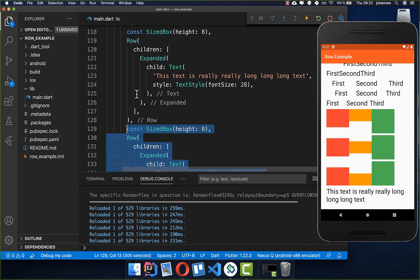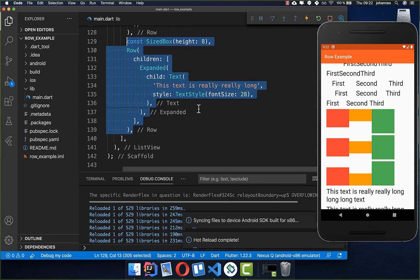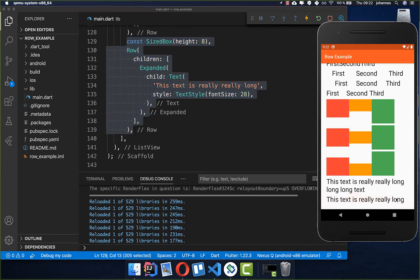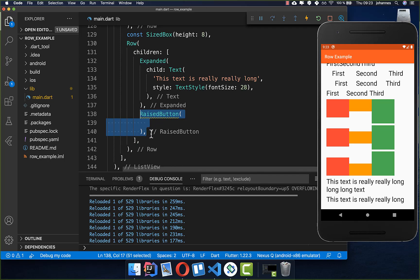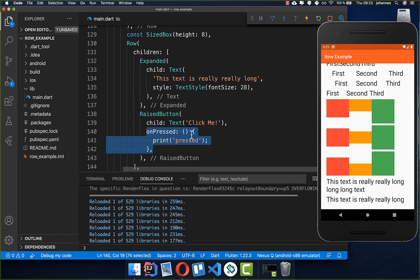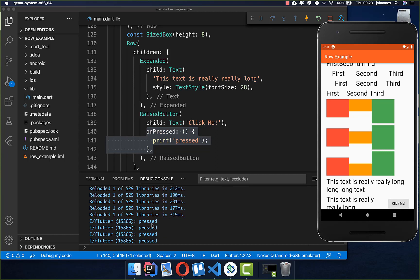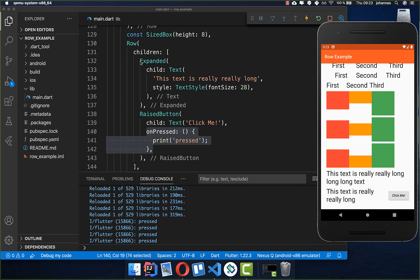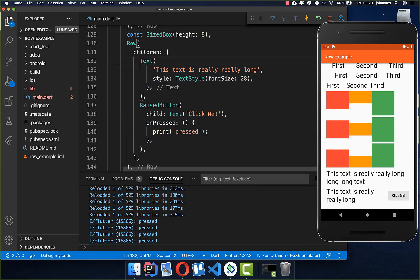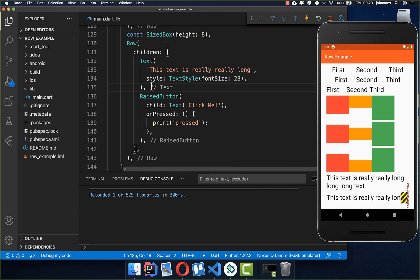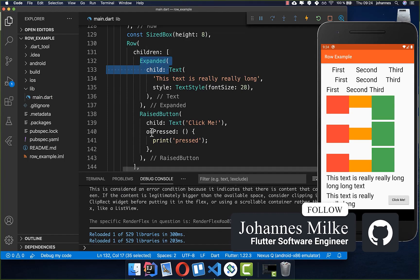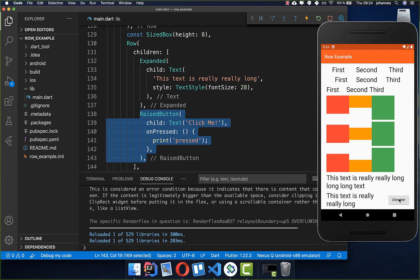Let's create a final example with a Row containing a Text widget wrapped in Expanded and a RaisedButton next to it. The button has a text label and an onPressed callback that prints 'pressed' to the console. With Expanded on the Text, everything displays correctly. If you remove the Expanded widget, the text tries to take all the space and the button disappears. So we always need to use Expanded here — the RaisedButton gets the space it needs, and the remaining space goes to the Text.